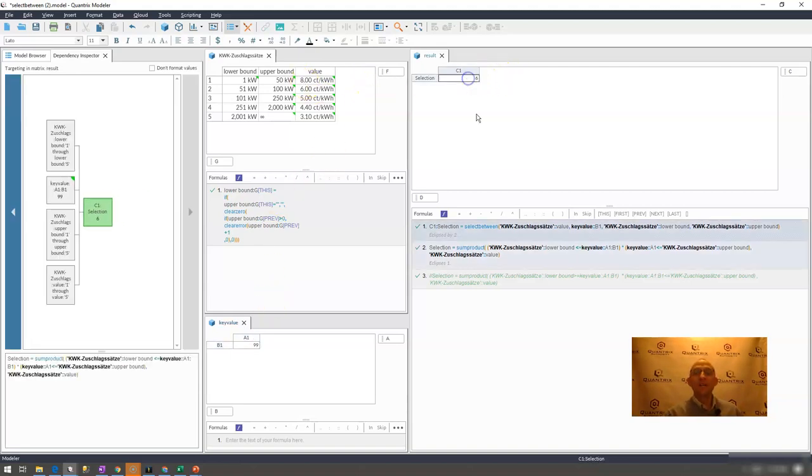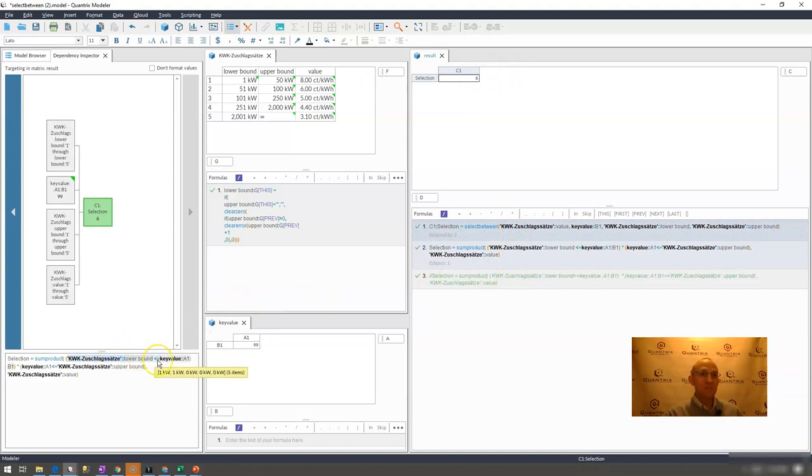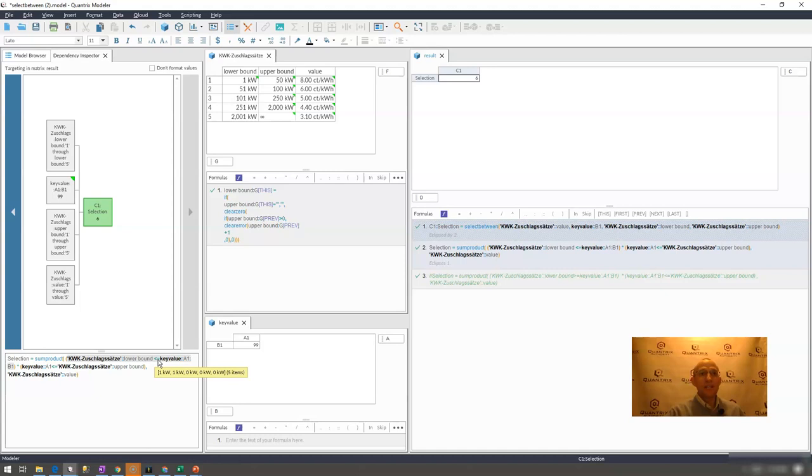So how is this working? If I look at my dependency inspector I can see what happens is sum product goes out and evaluates these criteria as trues and falses or as booleans and ones and zeros.